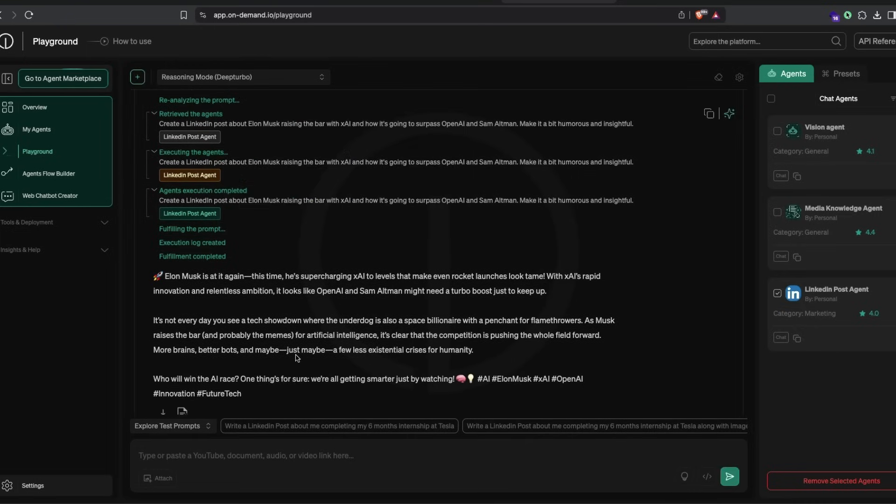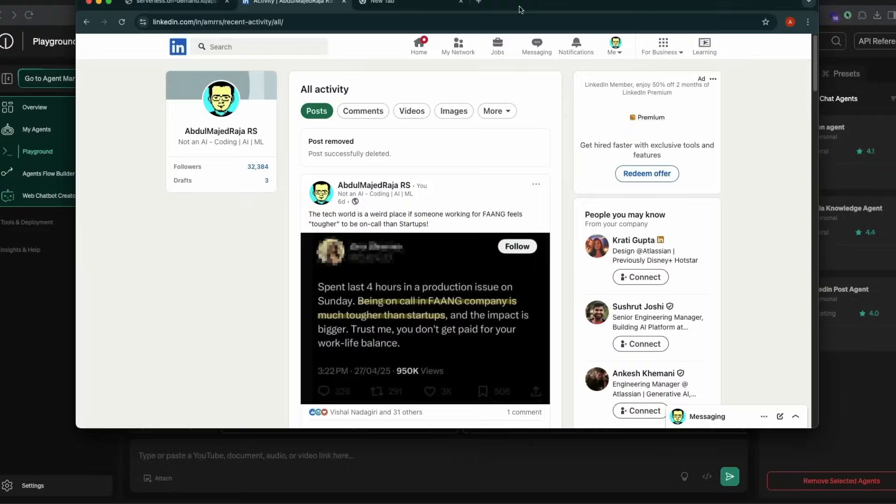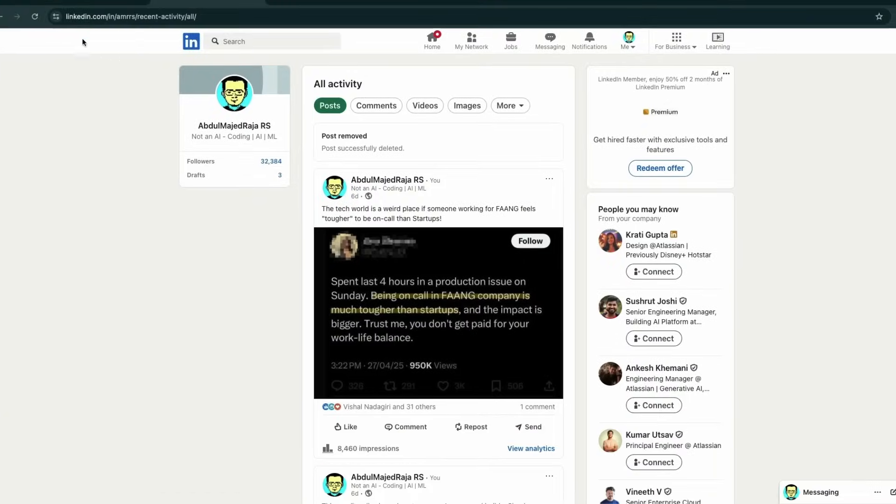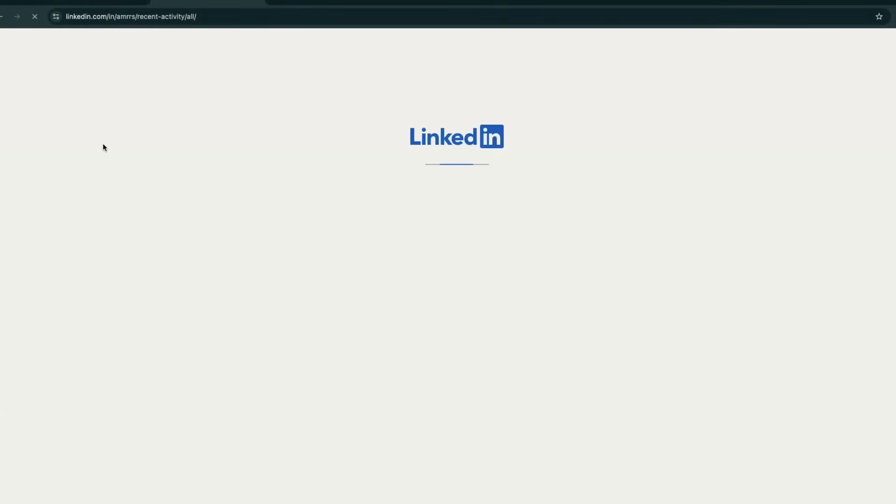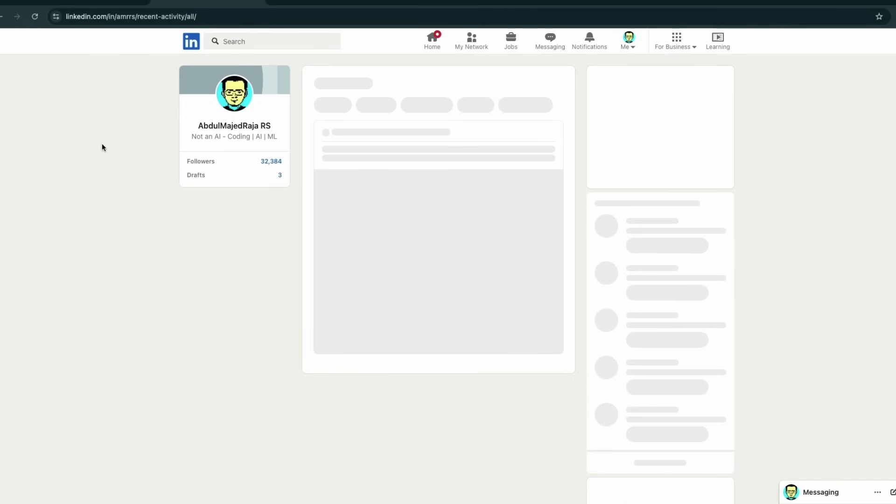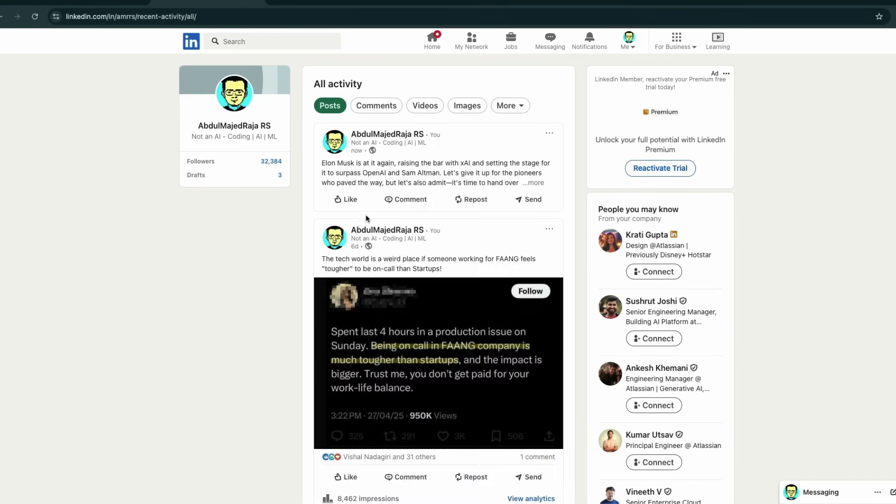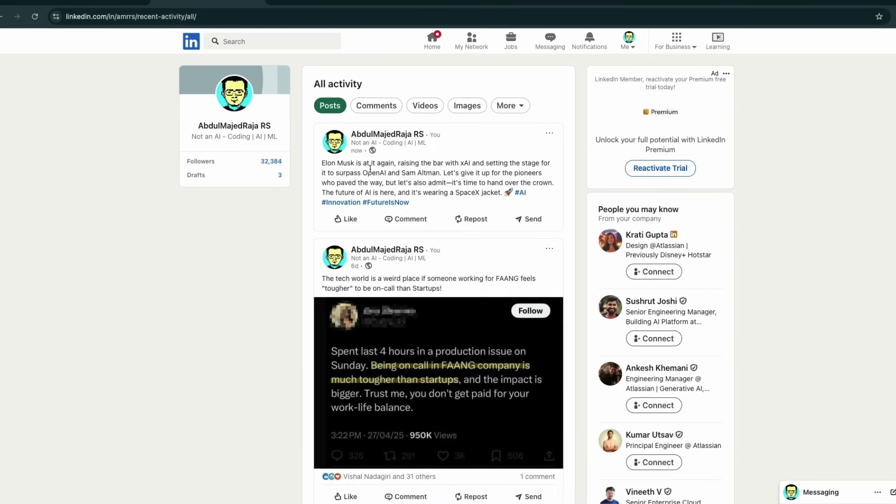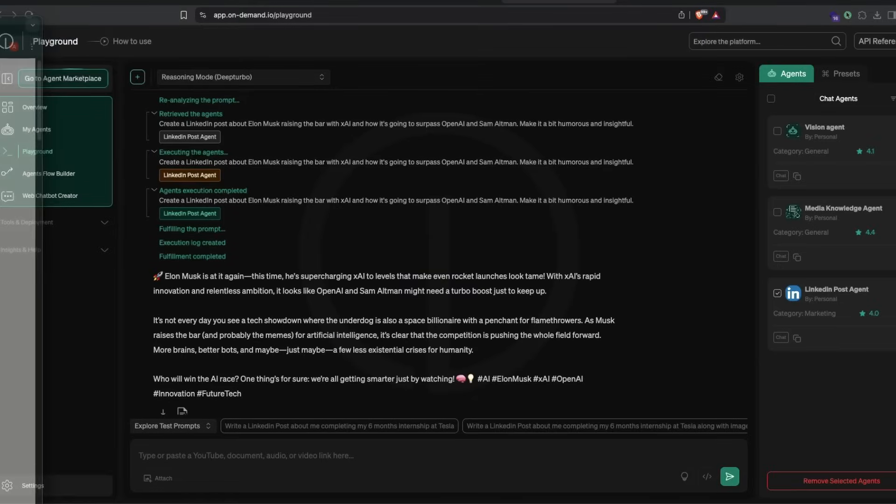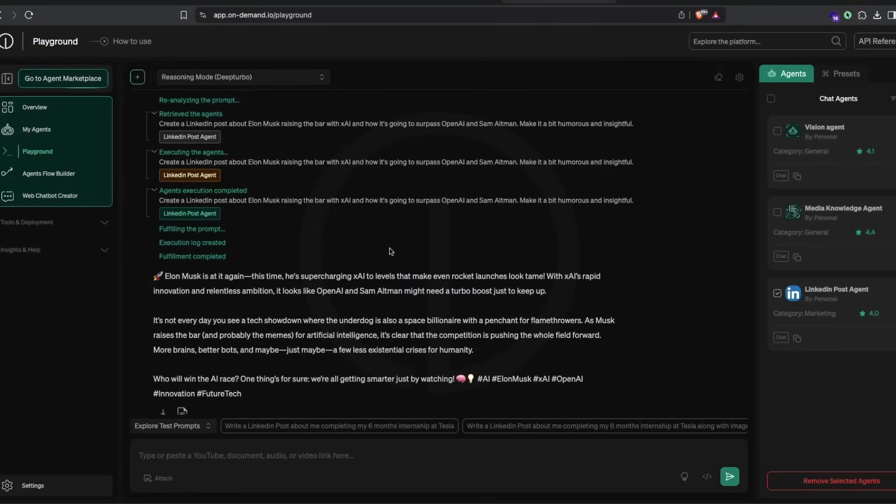It has started doing everything—it's written the prompt and posted using the LinkedIn post agent. I'm going to go back to my LinkedIn and refresh my recent activity. You can see the post is available: Elon Musk is at it again, raising the bar with xAI, setting the stage to surpass OpenAI and Sam Altman. Let's give it up for the pioneers who paved the way, but let's also admit it's time to hand over the crown.